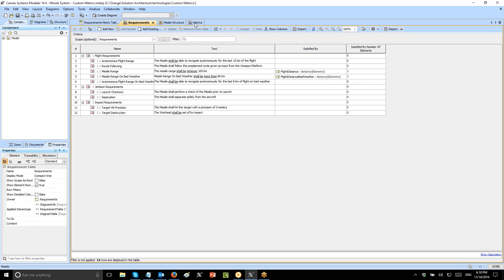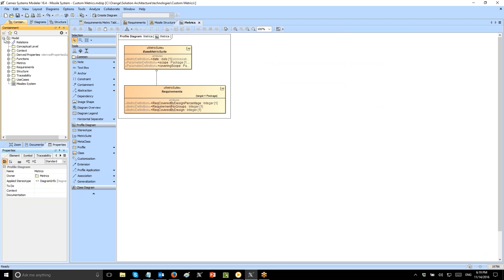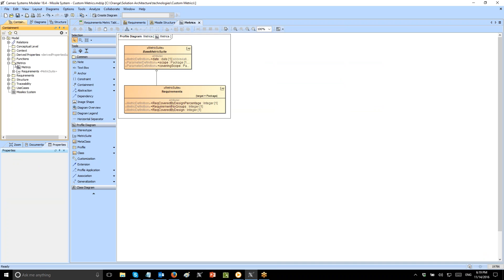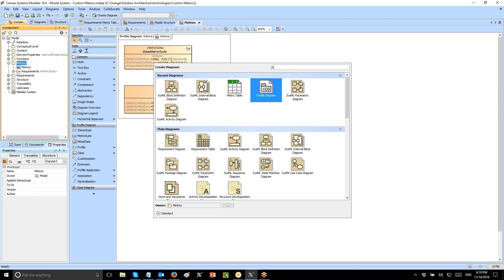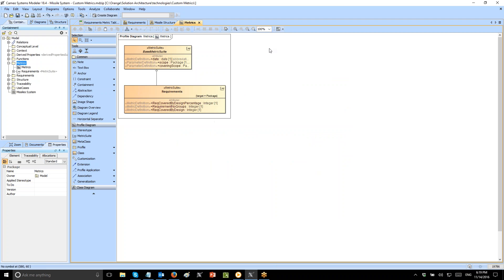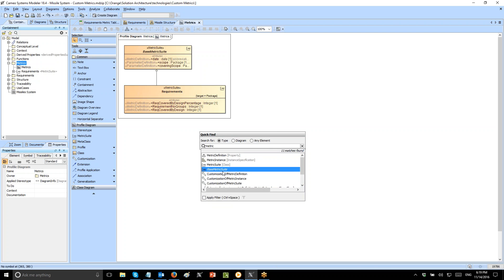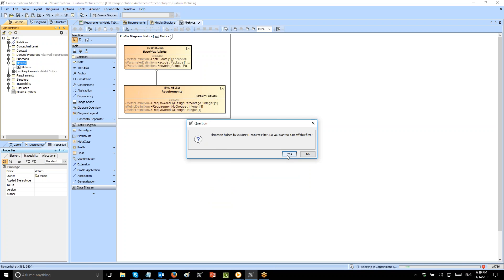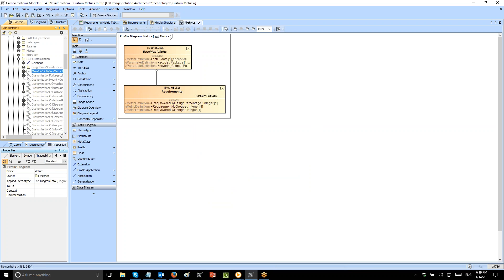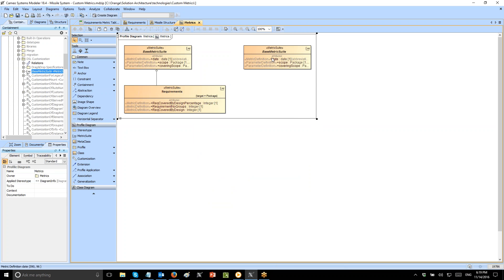The next step is to create a metric. For the metric we need to create a profile, a profiling diagram. We will create a metric package and in that package create a dedicated profiling diagram — a profile diagram. In that diagram we will create our metric suite and inherit from the base metric suite. To find the base metric suite, click Ctrl+Alt+F and search for metric suite. It is in auxiliary resources, so we need to show auxiliary resources and drag and drop the base metric suite, which gives us the ability to inherit date, scope, and other parameters.